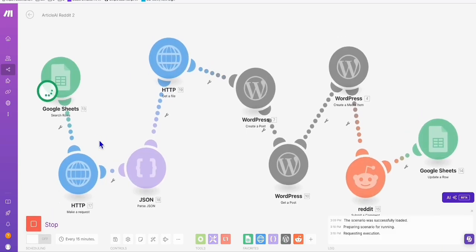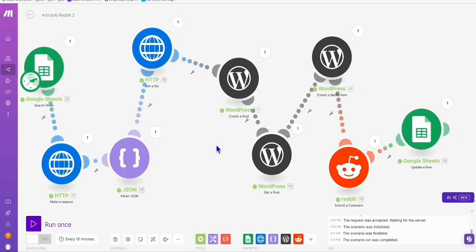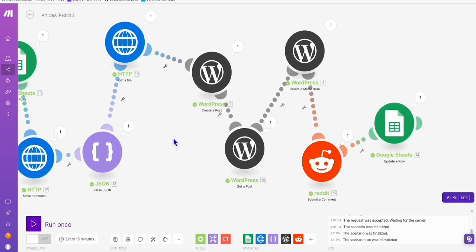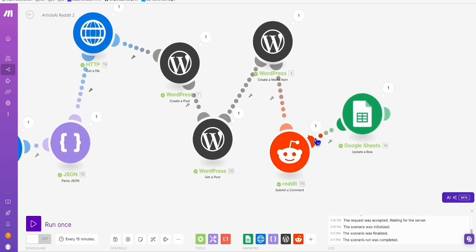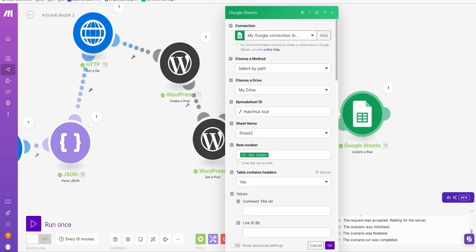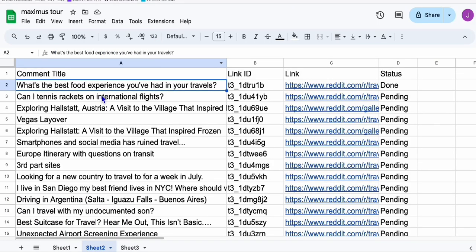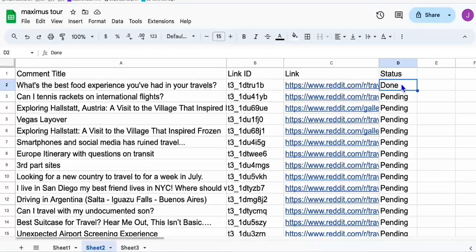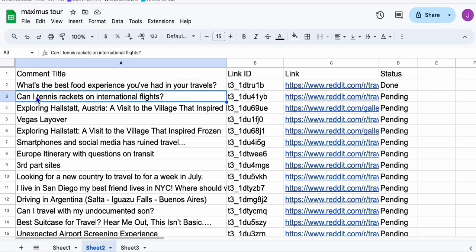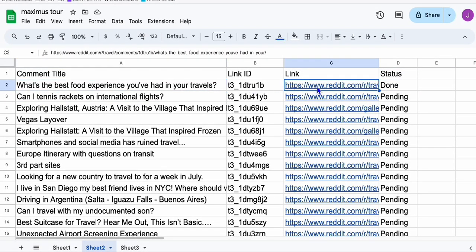I'm going to run this. Look at this — we have completed running the scenario and it all went successful. It automatically replied to that comment. And this last part will just mark the column as done so that the next time the automation runs, it will go ahead with the second keyword.